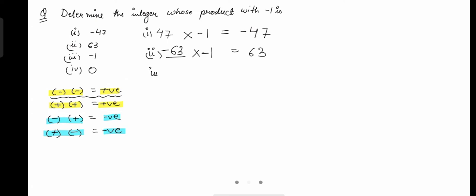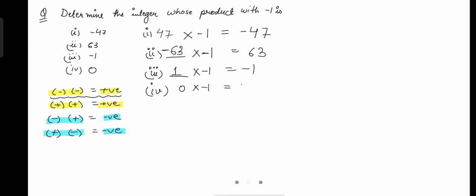In the third question, you multiply negative 1 with such a number that the answer is negative 1. Since the answer is negative 1, the number must be positive — positive times negative gives negative. That number should be positive 1, so positive 1 multiplied by 1 gives negative 1. For the last case, which is zero: you multiply with zero and you get zero. That's how you do this question.